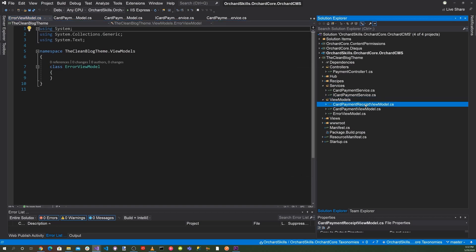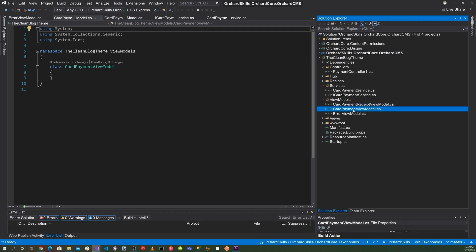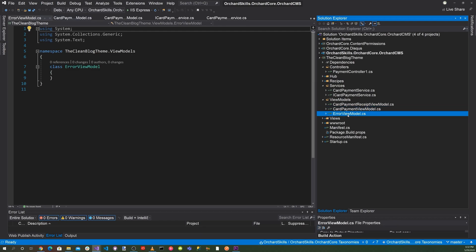So one will be used to display the credit card receipt after we purchase something. One will be for the card payment view model for the form. And the other one would be for displaying the errors if an error occurs.